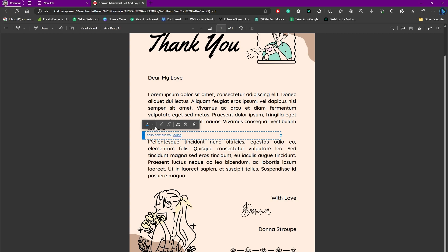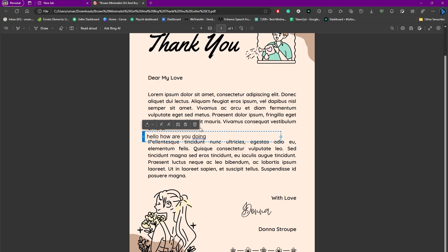you can also change the color as well, like for example black, or if you want to make the text bigger and some adjustments as well. Once you are satisfied, you can simply click on this save button